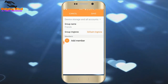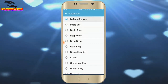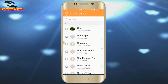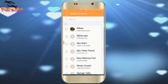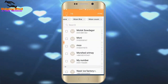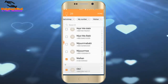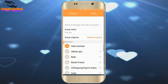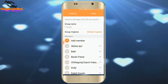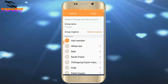We can also choose a group picture from here. Now I tap on Add Member. I select contacts from my contacts list. I select 20 contacts. Now I tap on Save after selecting my contacts.